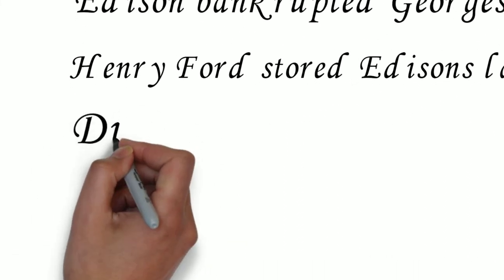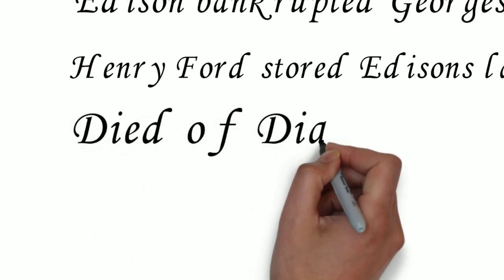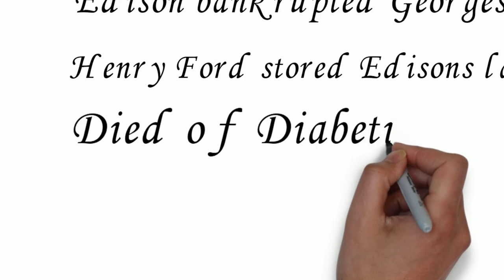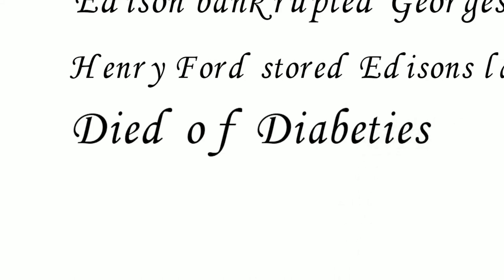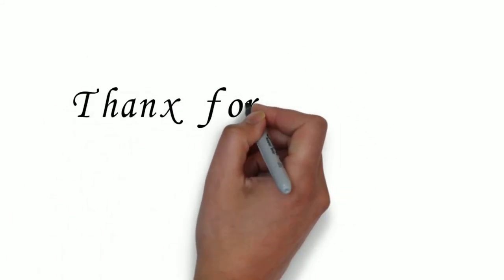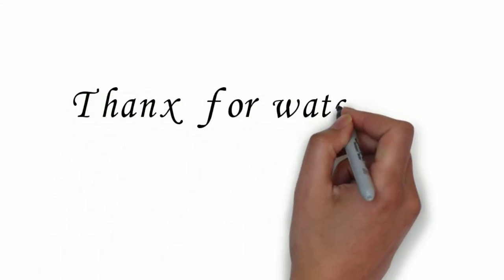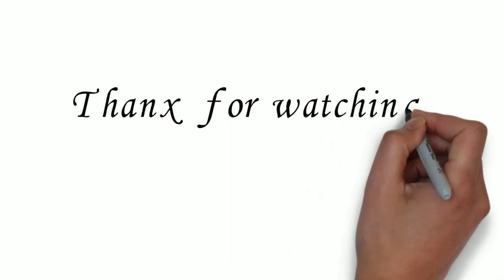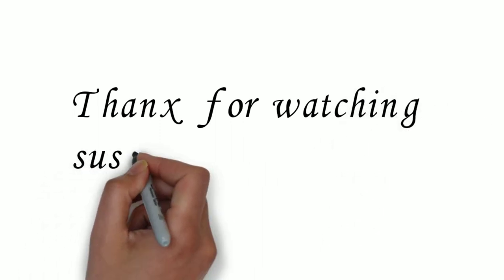Thomas Edison died of complications of diabetes on October 18, 1931, in his home, Glenmont, in West Orange, New Jersey when he was 84 years old.